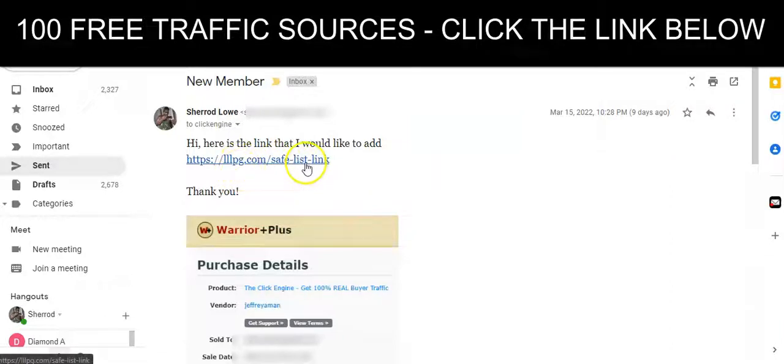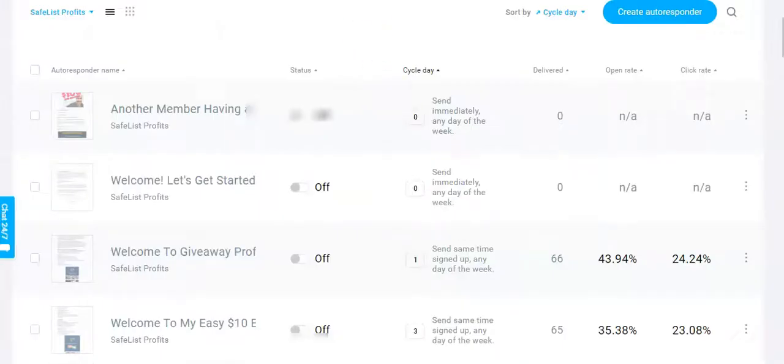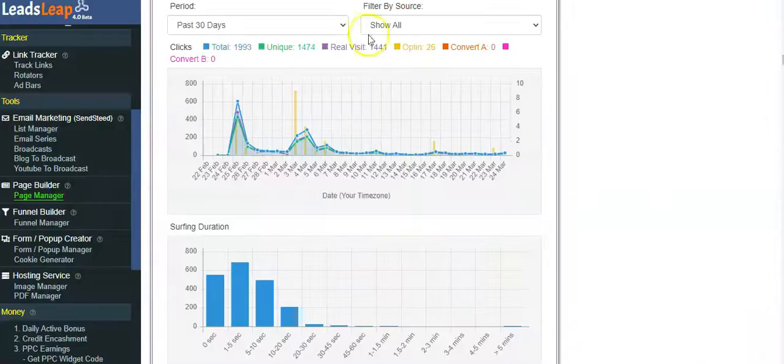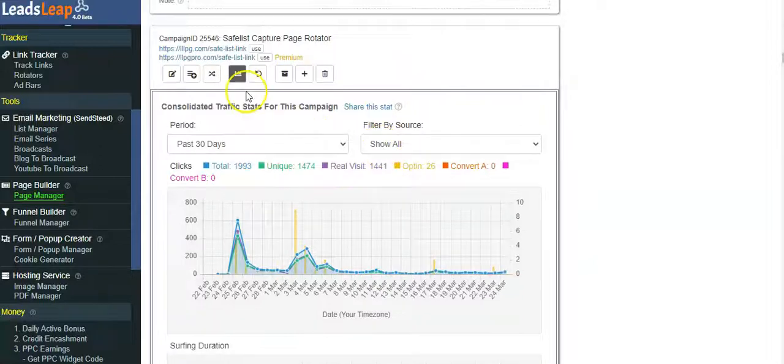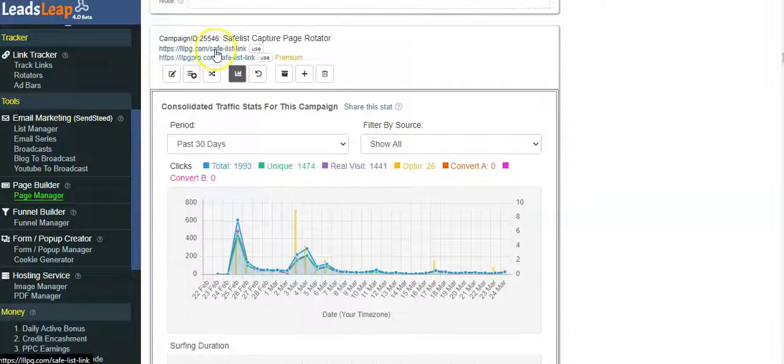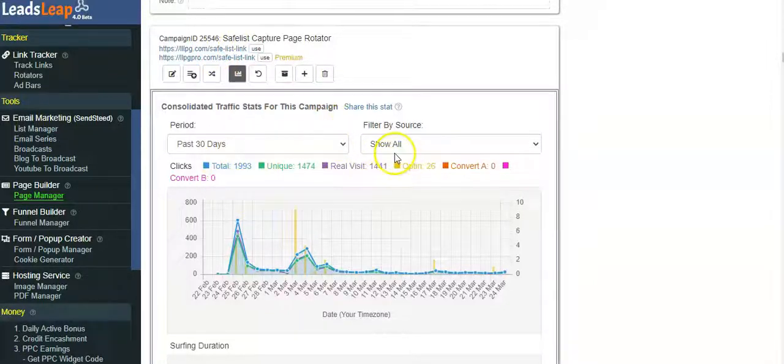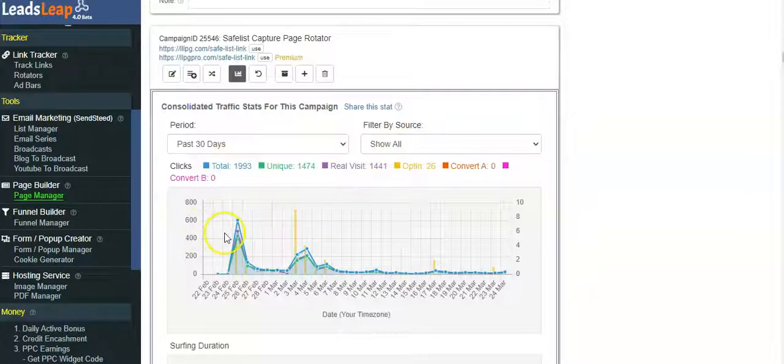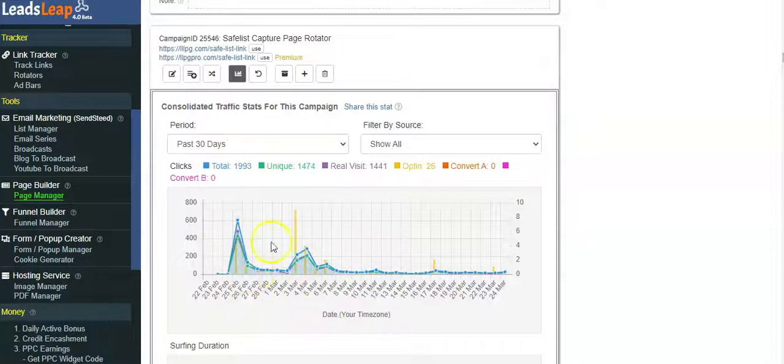This is my link, you can see it says safe list link. Let's go to my back office where I'm tracking everything. You can see this is the link right here that I sent to Jeff. I want to explain this because this page has produced 26 opt-ins and it's only been online for a couple weeks.